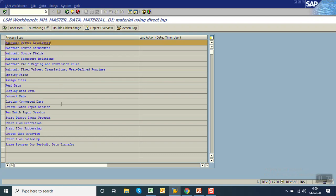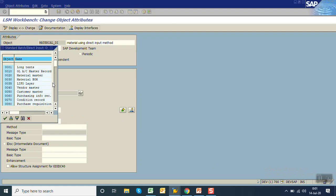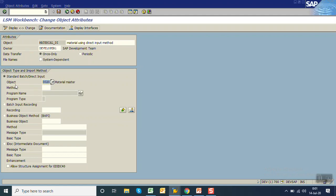Once created, click on execute. You can see there are around 16 to 17 steps but we need to process 14 steps. Select the first one — maintain object attributes — and click on execute. There are four methods; we are doing the first method, direct input. In the object list click F4 help — there are multiple objects like long text, GLACON, material master, material BOM — we are going with material master. In the method field, click F4 — only one method is directly assigned, and this is the program name.